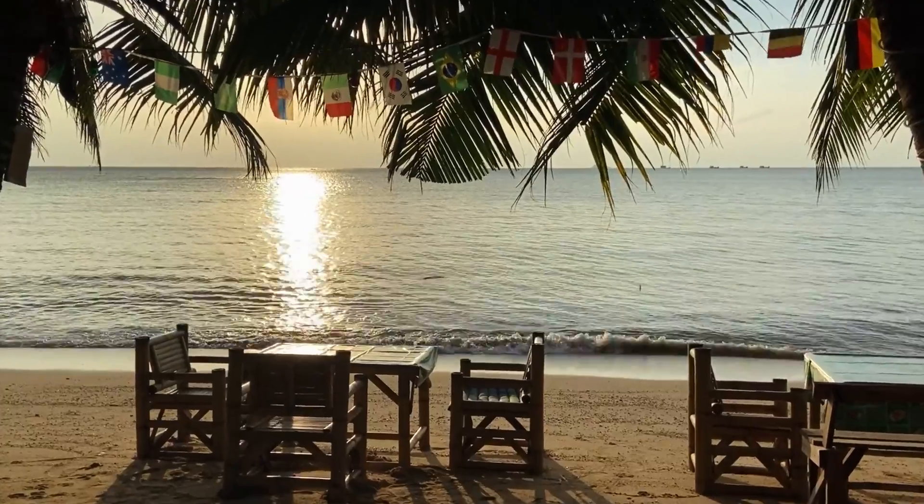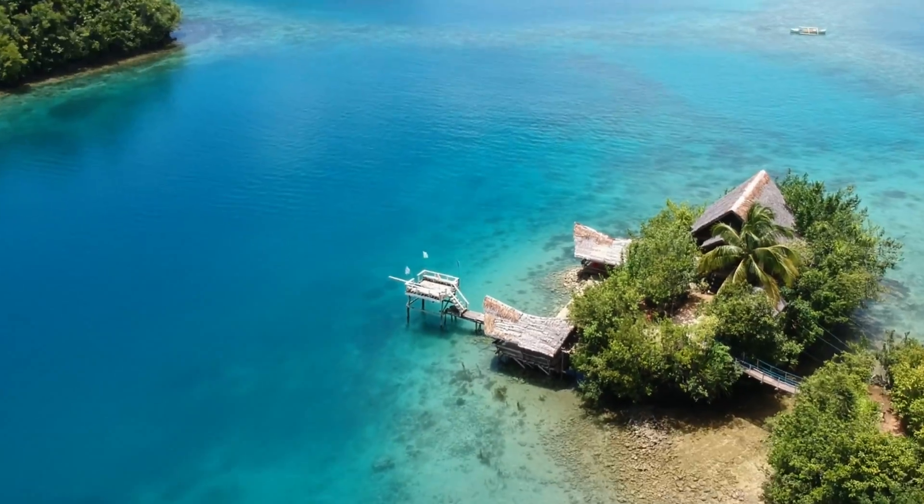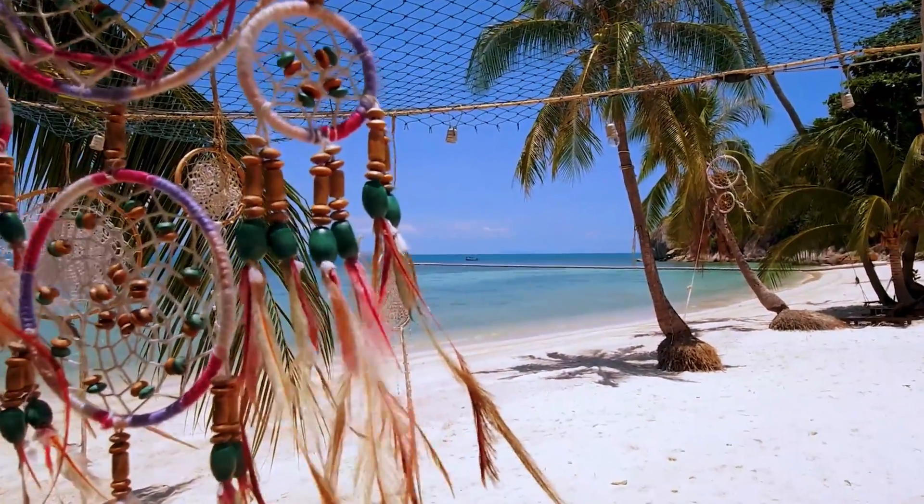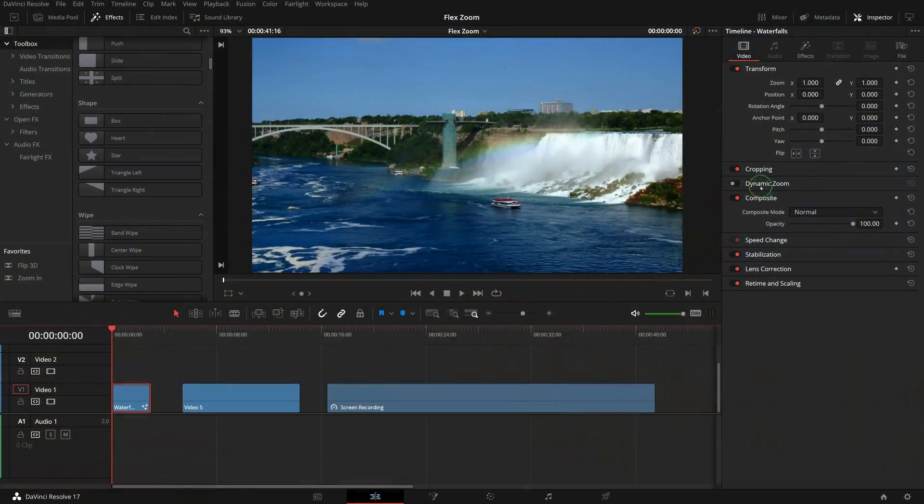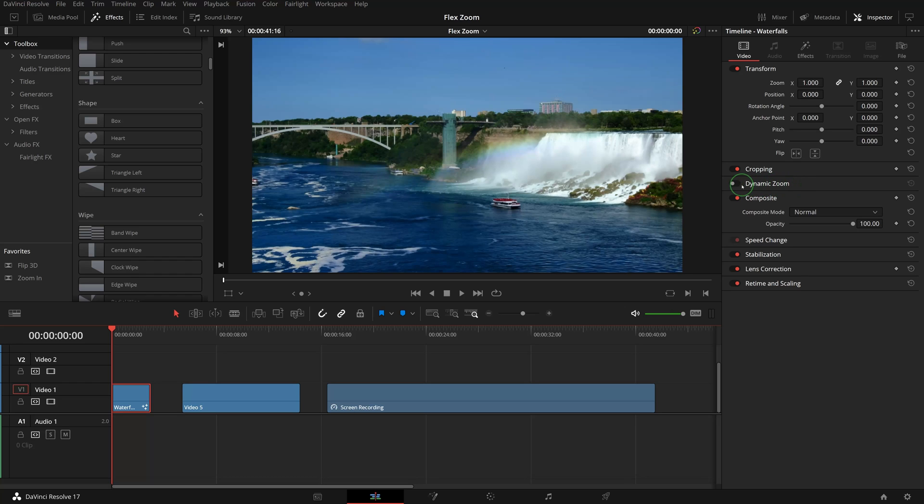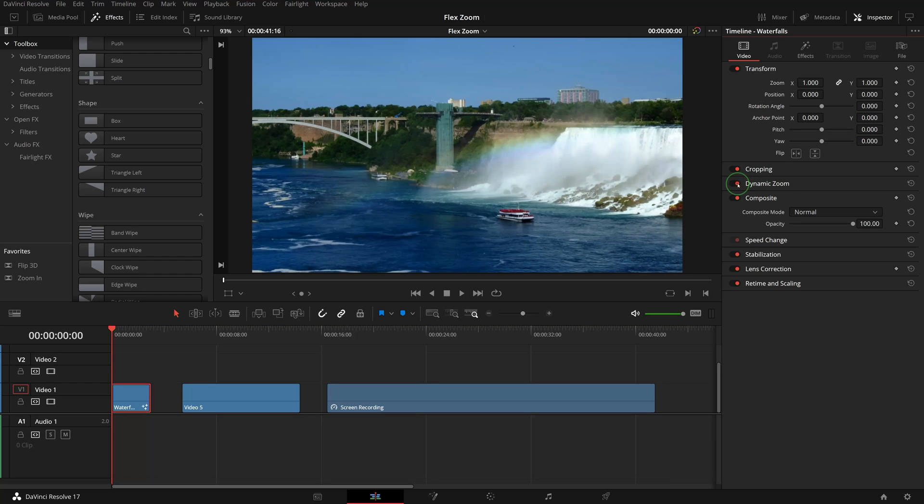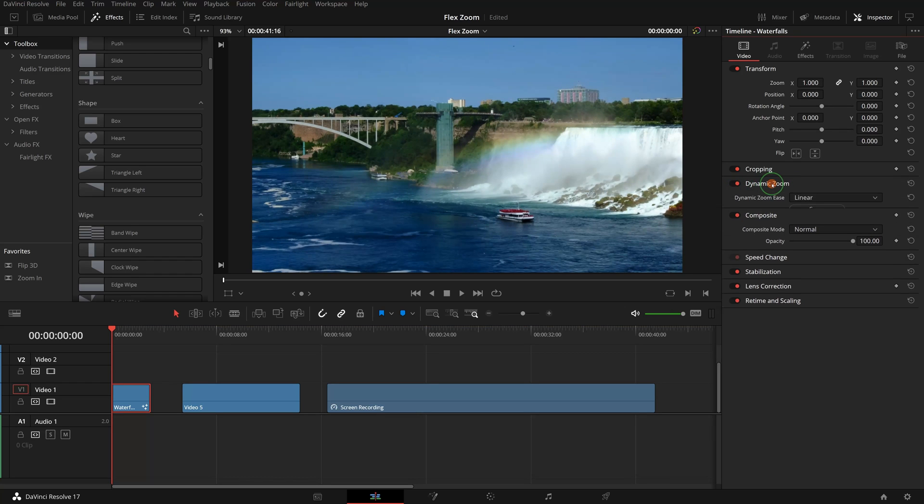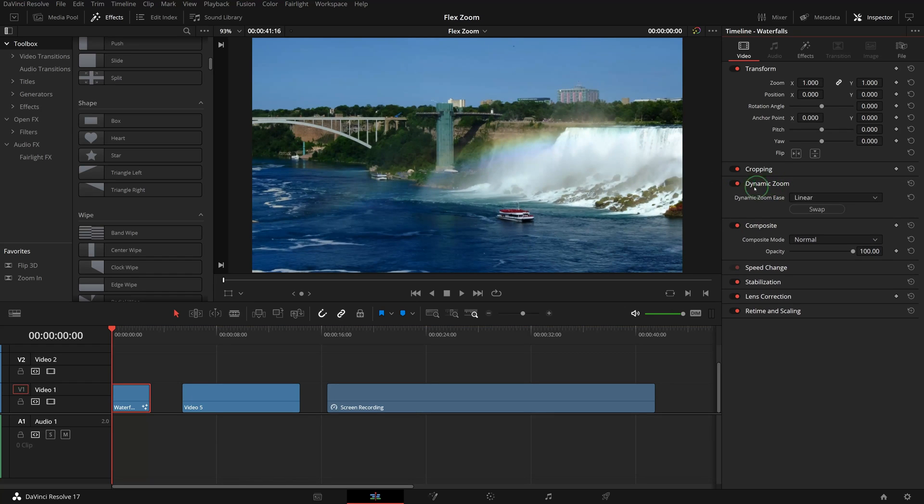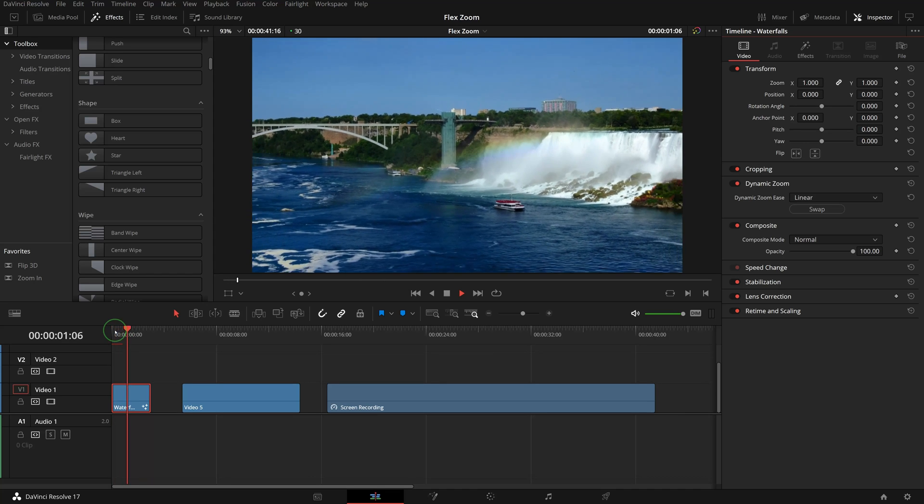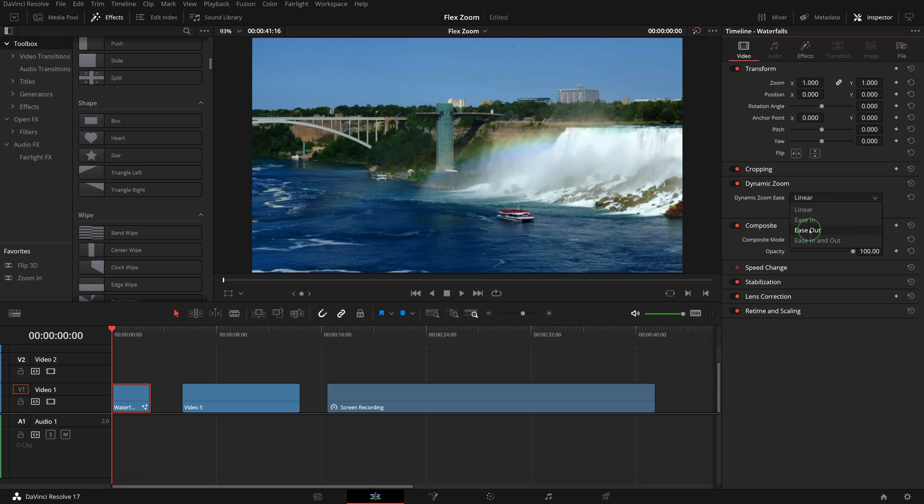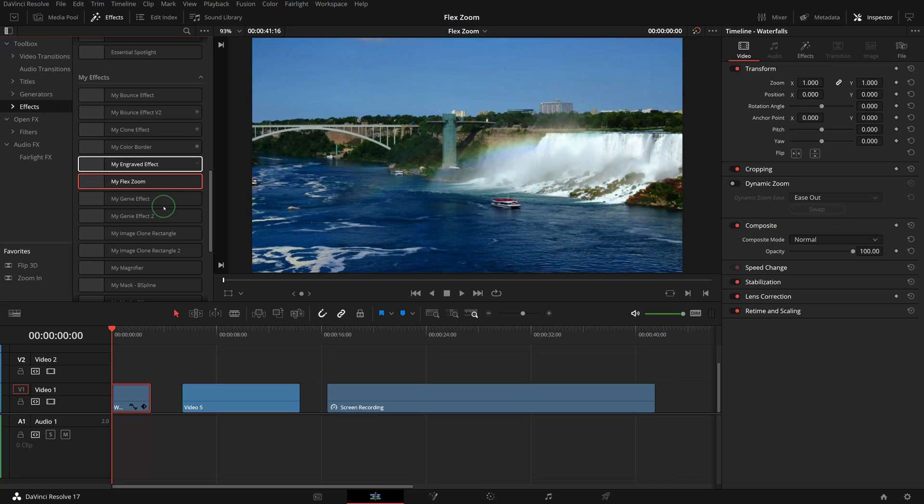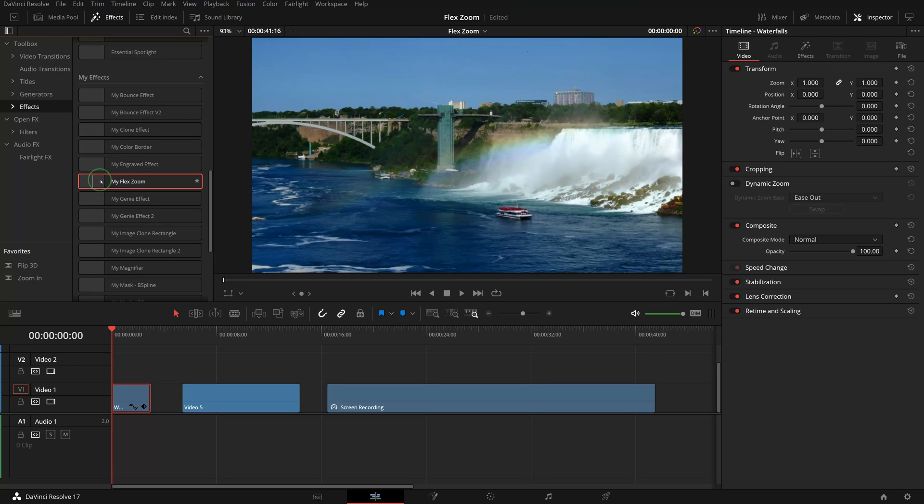Hi there, welcome back. Dynamic zoom in DaVinci Resolve is a great feature. I have another video showing the use of dynamic zoom controls in the edit page—you can find the link below in the description—but it lacks the option of custom easing curve controls.